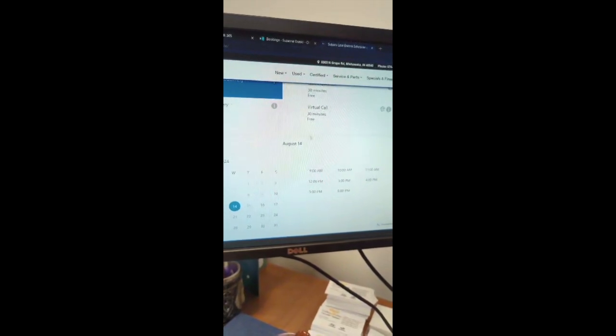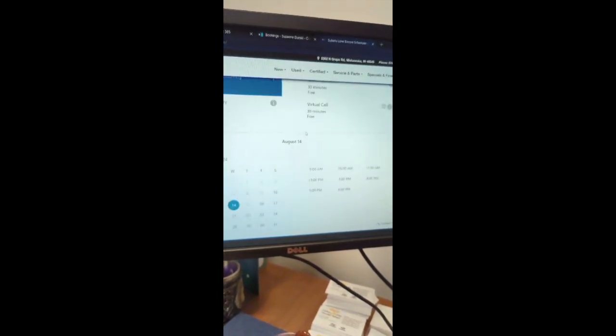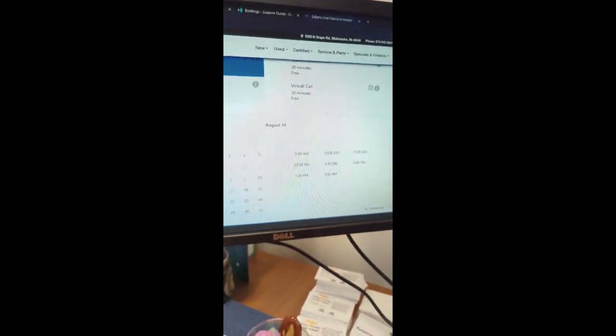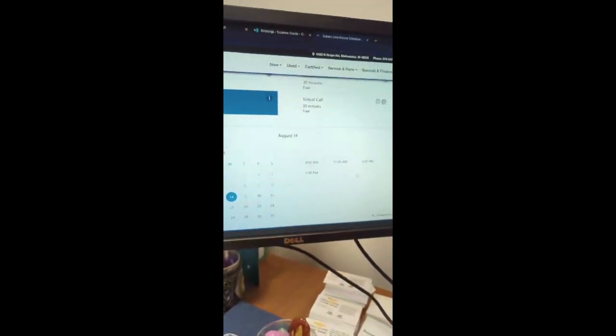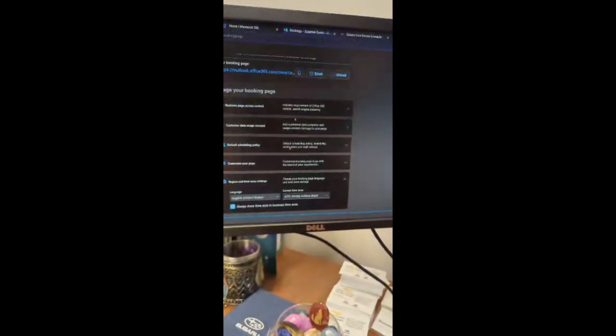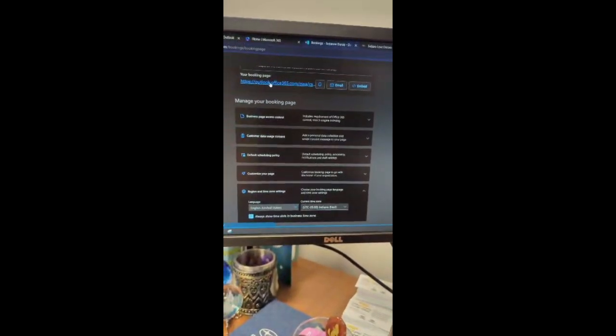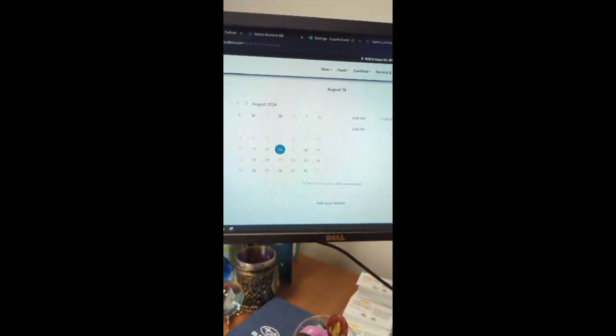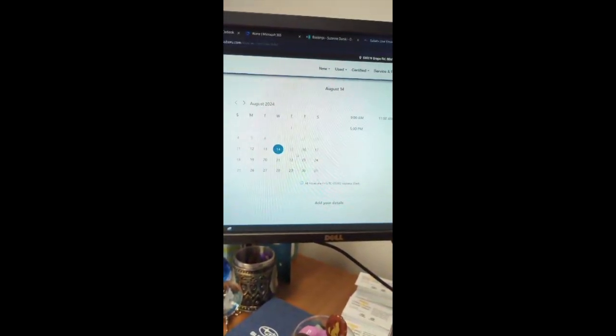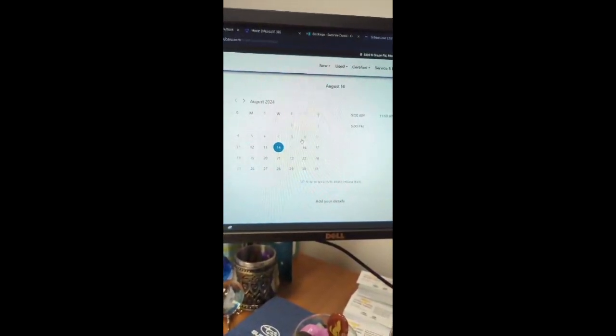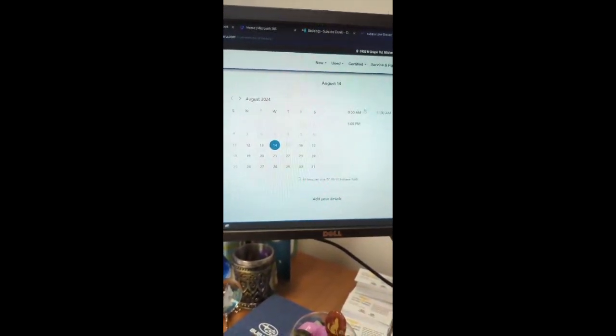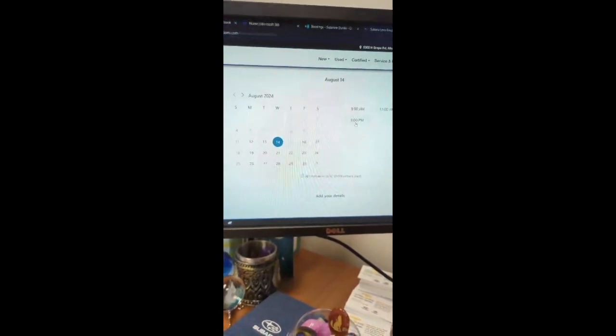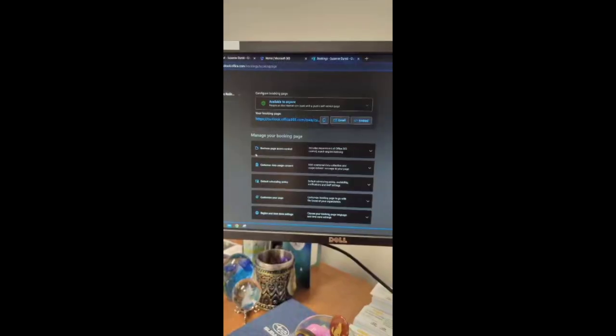As you go through and edit things as you need it, you can double check as you're doing it by using this link to open it up and then be able to see if it is taking off the time that you need it to or putting it during the time frame that you need it to be.